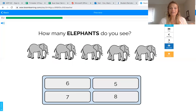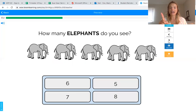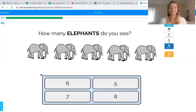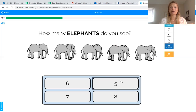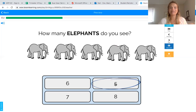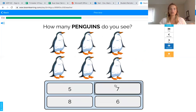Five! Let's count to find out: one, two, three, four, five. Good job counting with me. Now, can anybody find the number five? You got it — touch the number five if you see it. You're right, this is the number five. We counted five elephants, so we find the number five. Good job!